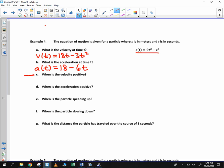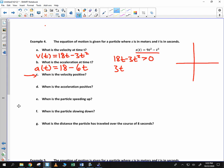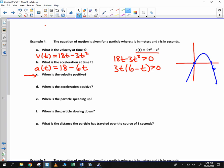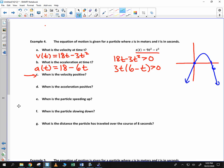When is the velocity positive? We're asking where 18t minus 3t squared is greater than 0. I'll solve this graphically. Factoring out 3t gives 3t times (6 minus t). When graphed, this is an upside-down parabola with zeros at 0 and 6. The velocity function is positive whenever it's above the x-axis, so from time 0 to 6.